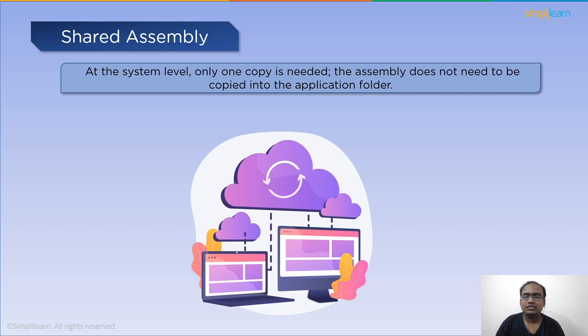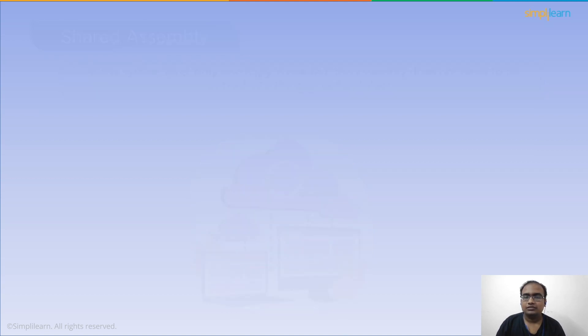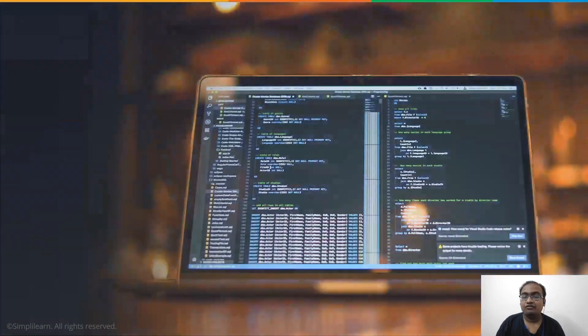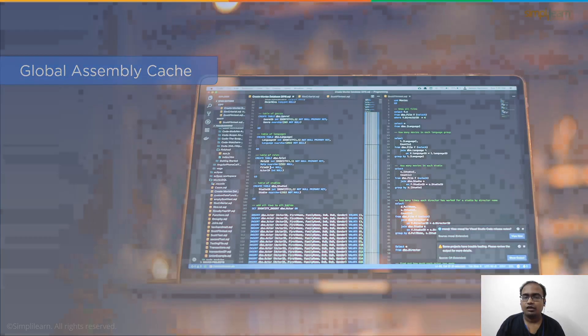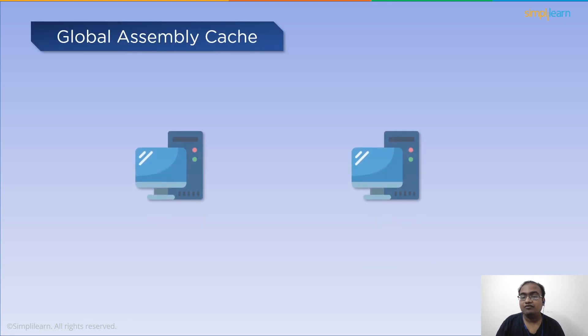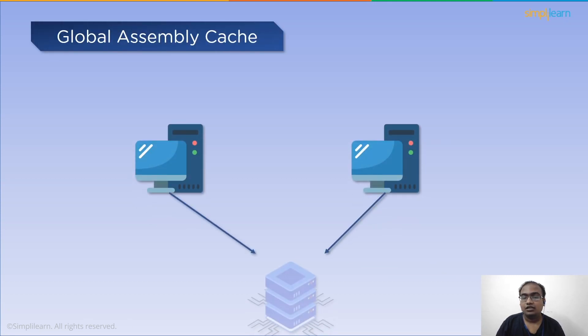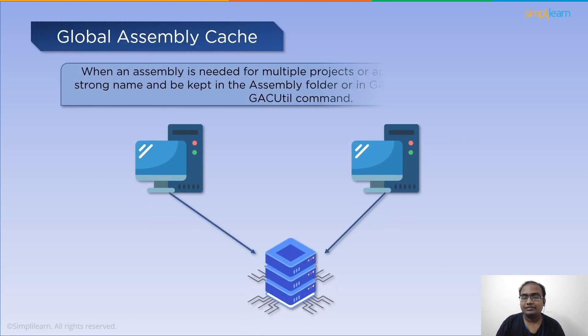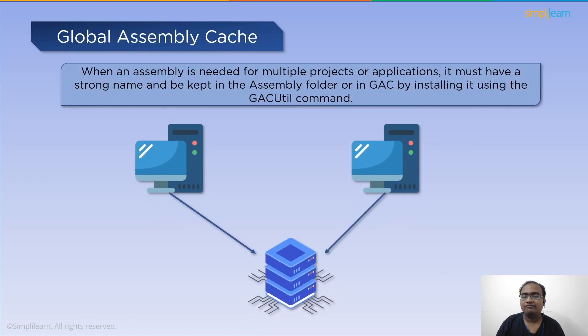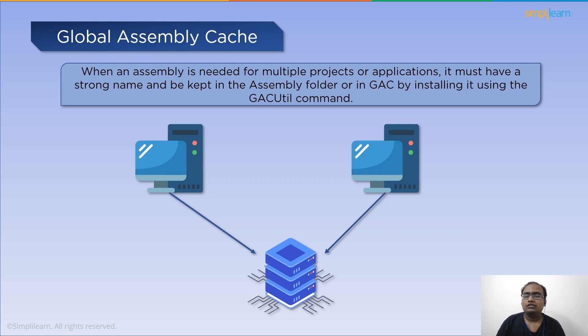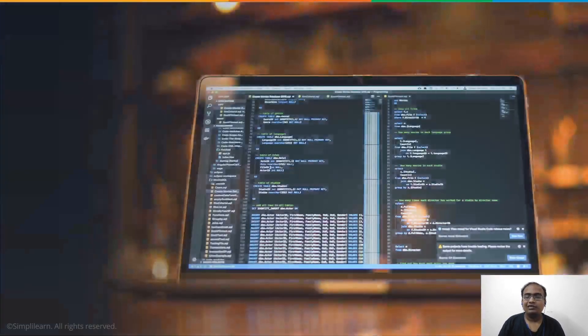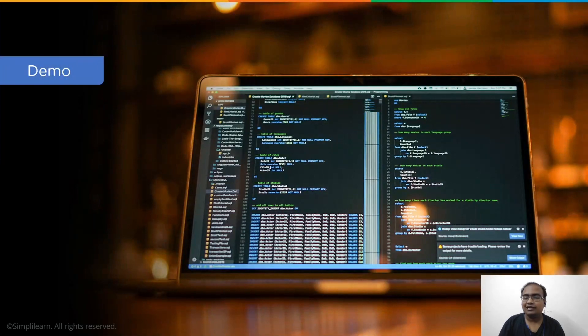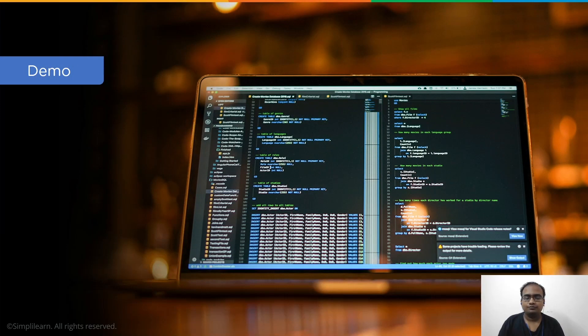Next we have global assembly cache. When an assembly is needed for more than one project or an application, then we must create it with the strong moniker and keep it in GAC or the assembly folder by installing it with the GAC util command. Finally, let's understand the assembly by a demo.